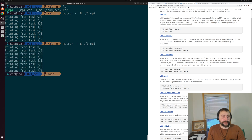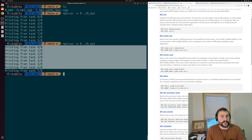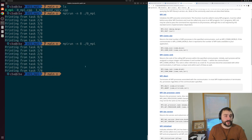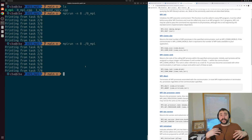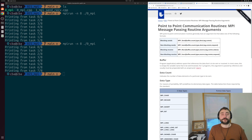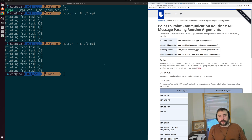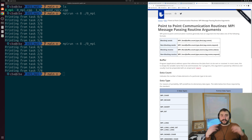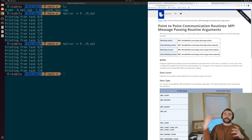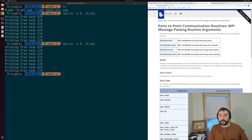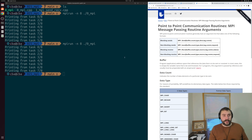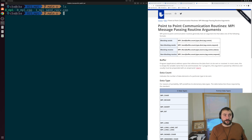If we run this again, we might get a different ordering. In this case everything ended up being in order, 0 through 7. That's the basics of how we can compile and run a simple MPI application. Now let's get to something a little bit more interesting - our actual message passing. That's going to be related to our point-to-point communication routines.